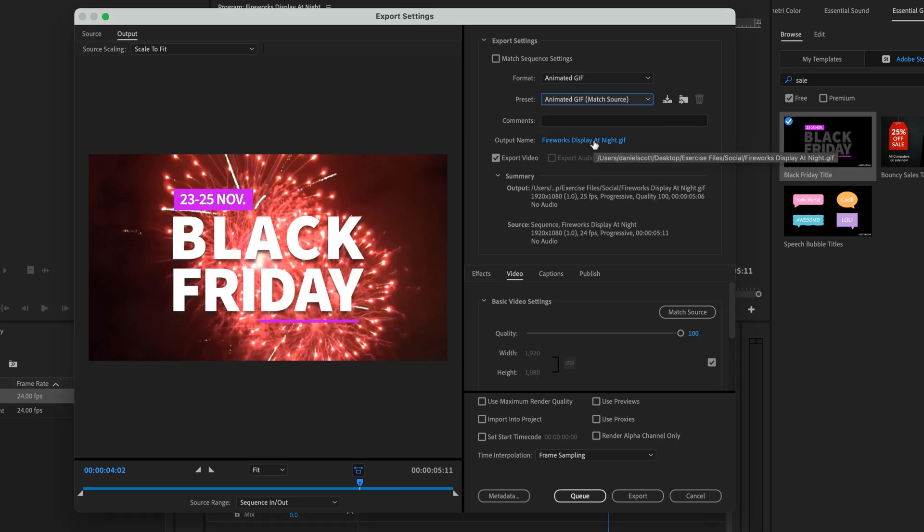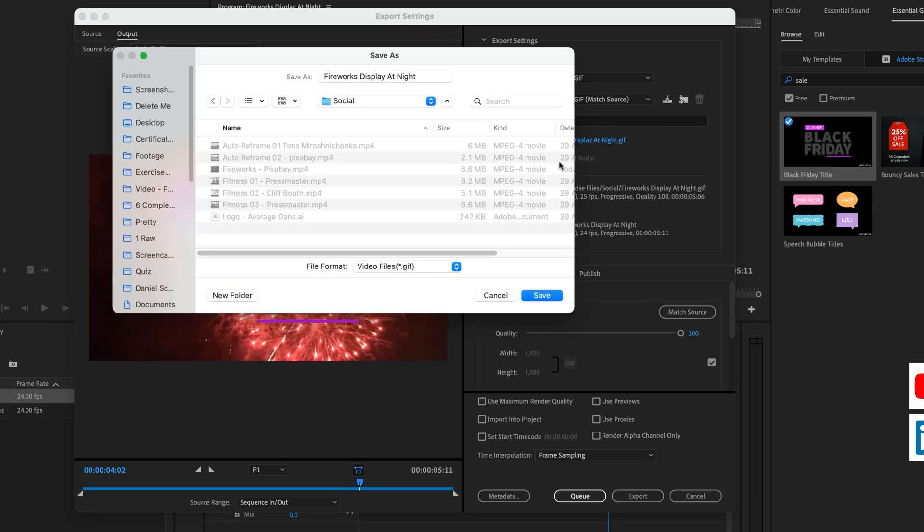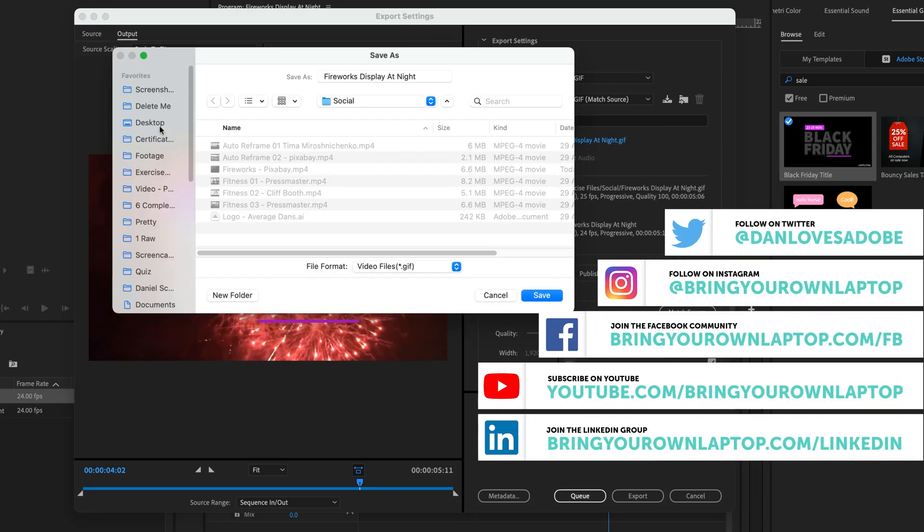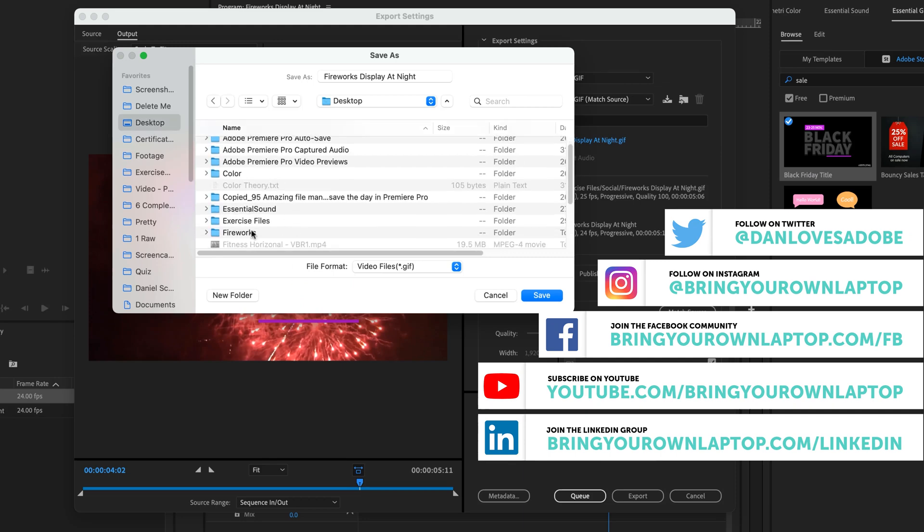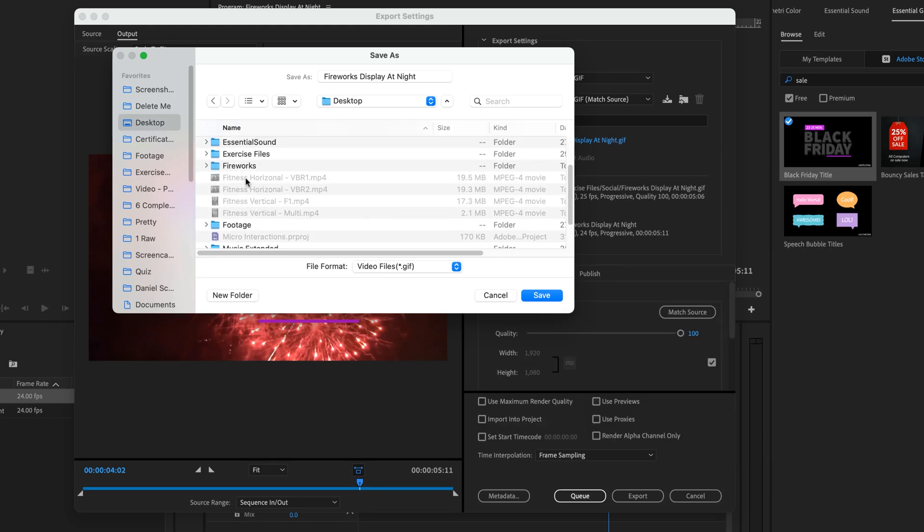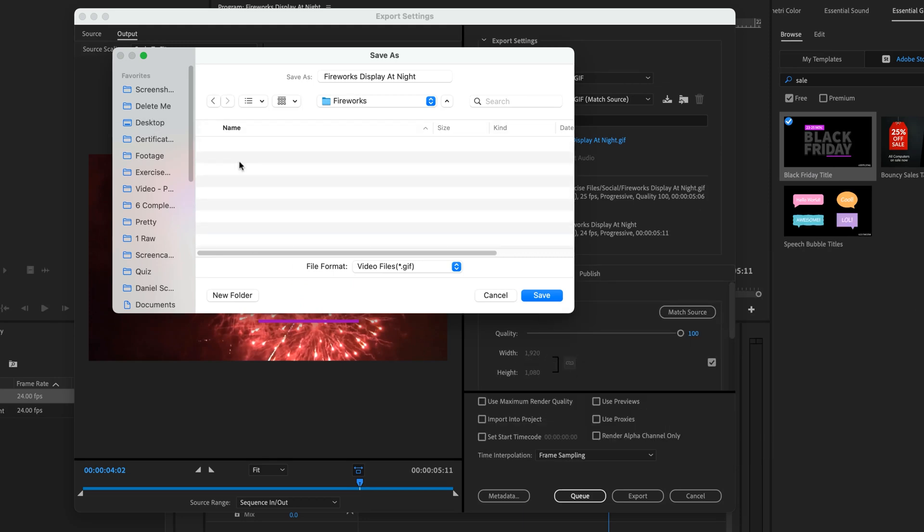We're going to get it to go to a certain place. I've got on my desktop, which I've totally made really messy. Man, I feel bad about this. I've made a folder called Fireworks. I'm going to clean that up as soon as this course is finished, it's messy with my Feng Shui. Let's hit Save.